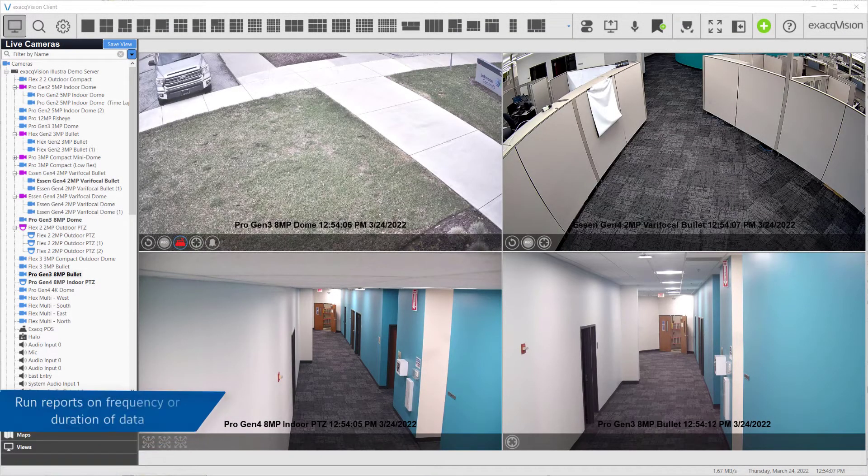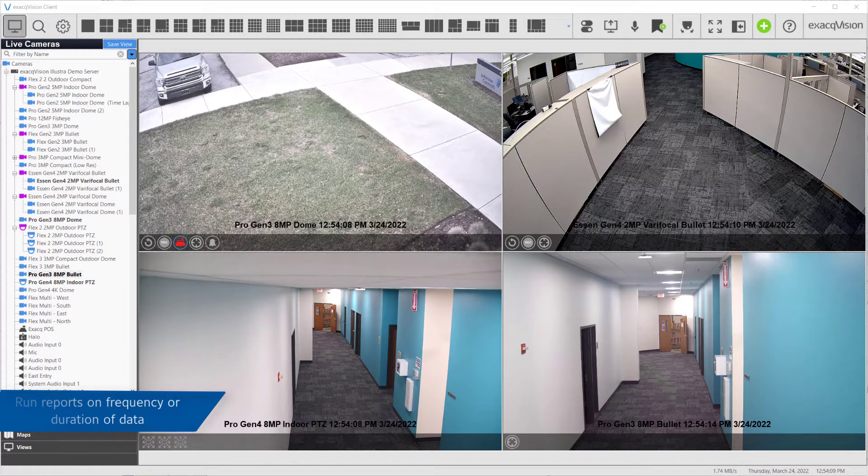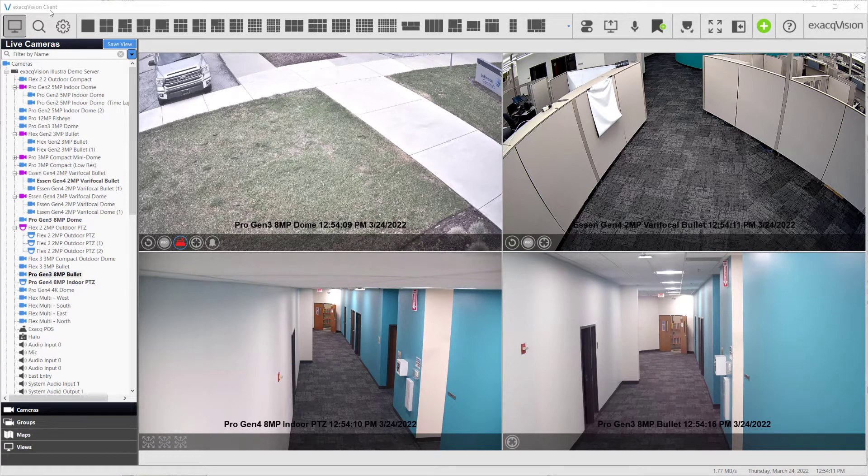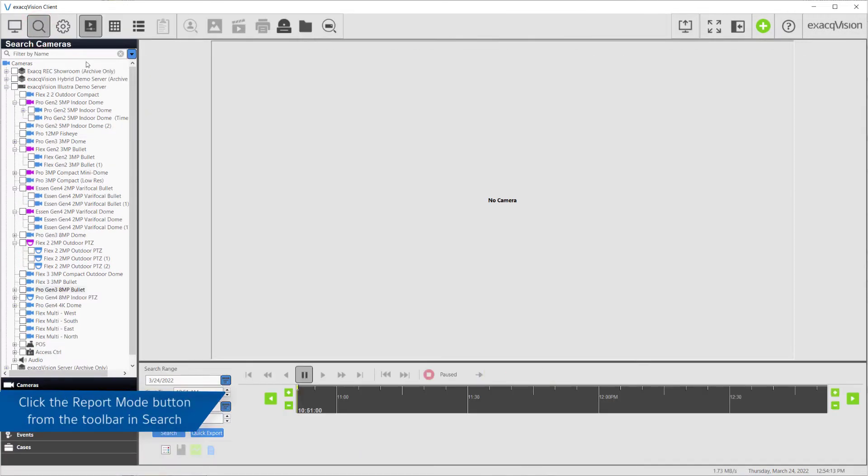ExactVision report mode allows you to create and export reports on your system's recordings, analytics, event links, serial data, and access control.